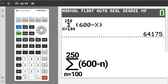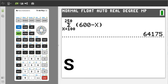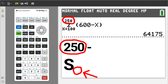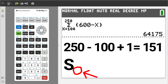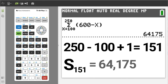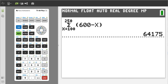To write the answer in summation notation, write an S and then write the number of terms. The number of terms for this problem is going to be 250 minus 100, then add plus 1, which equals 151. So S151 equals 64,175. I will press the clear button to clear the home screen.